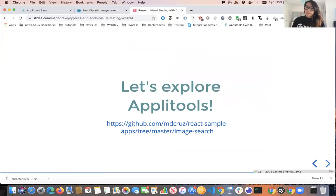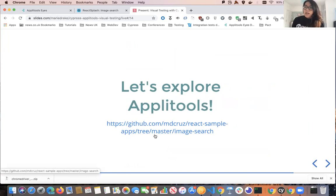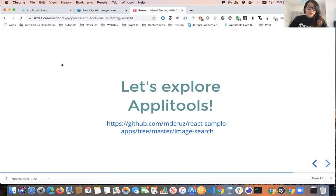Let's now look at the Applitools dashboard and do some coding so you can put everything together. The sample repo for this Lunch and Learn can be found here — feel free to play around with it after the session. You can also sign up for the Applitools free trial account if you want to use Applitools directly. First, I just want to give you an overview of the application we're going to test.